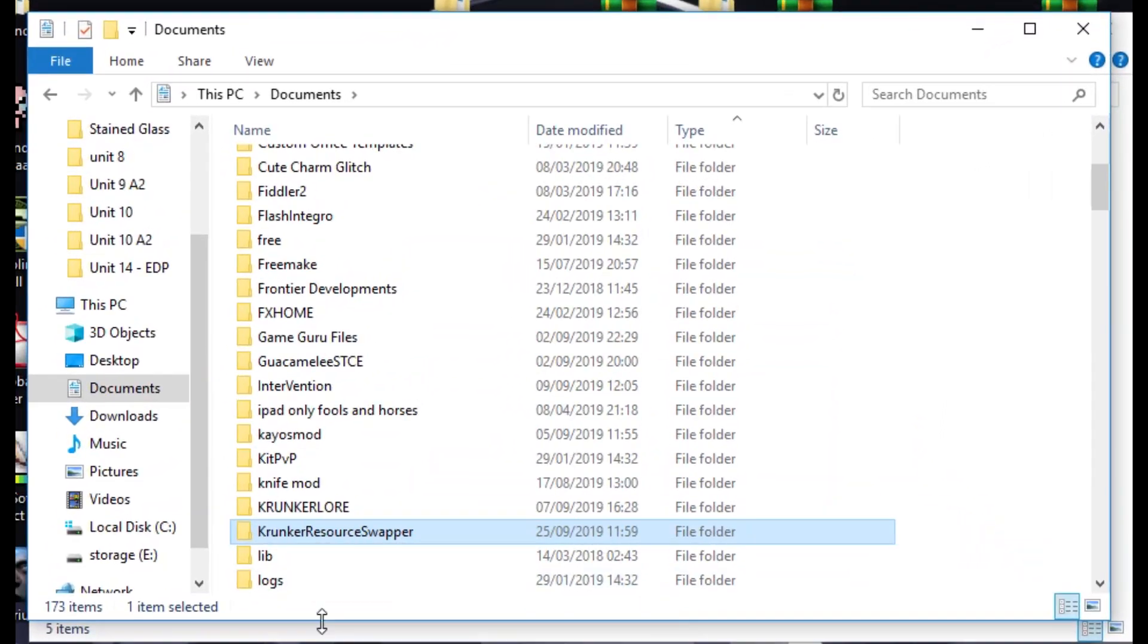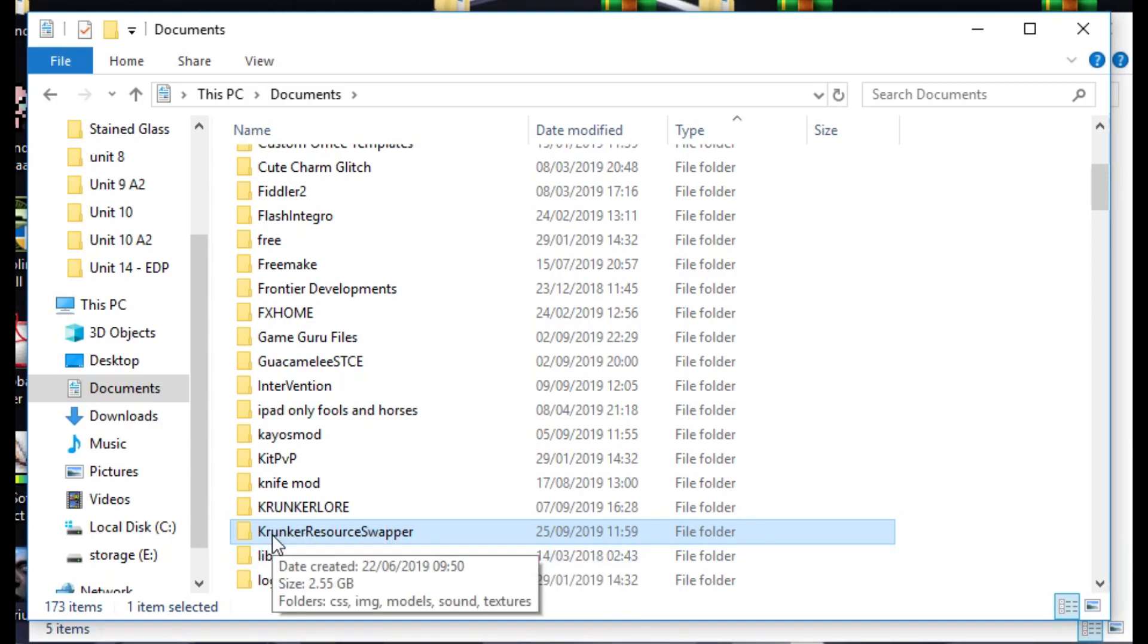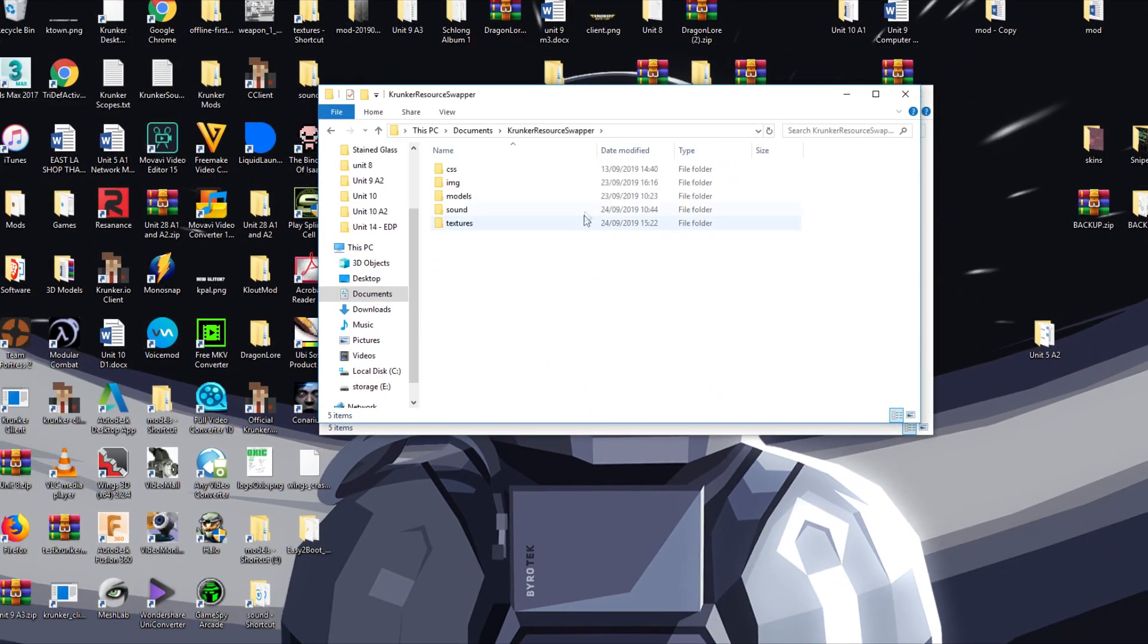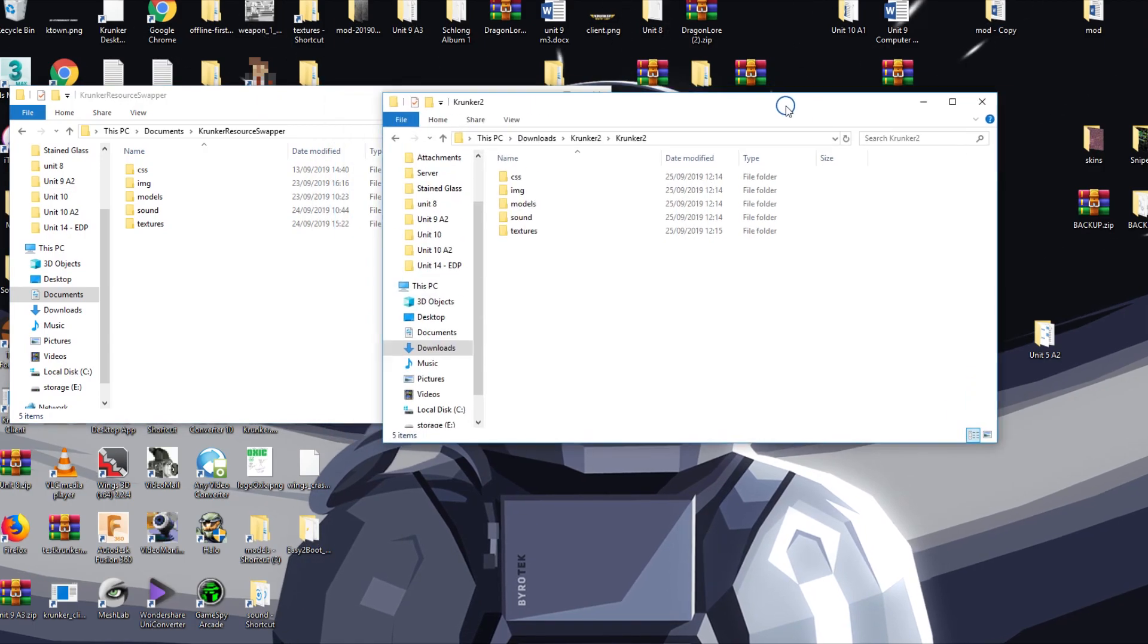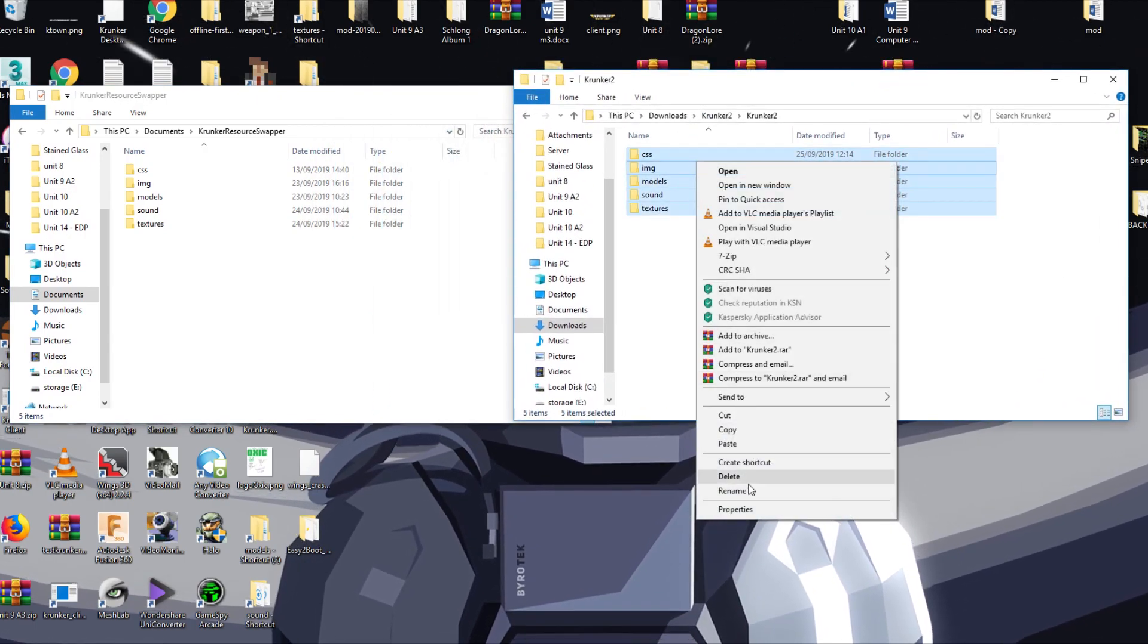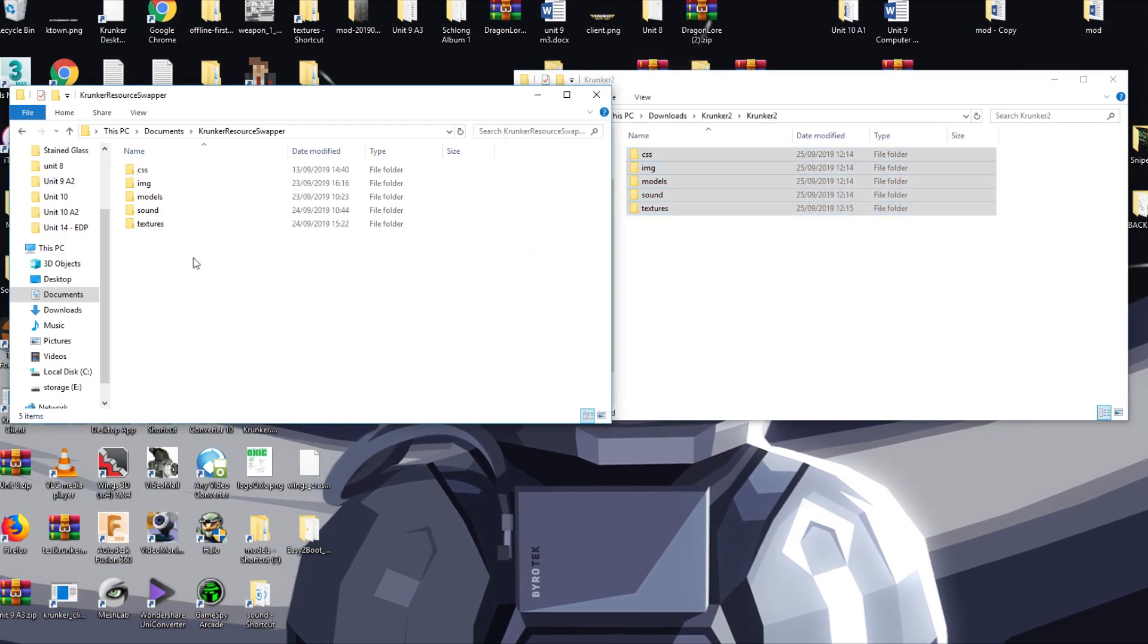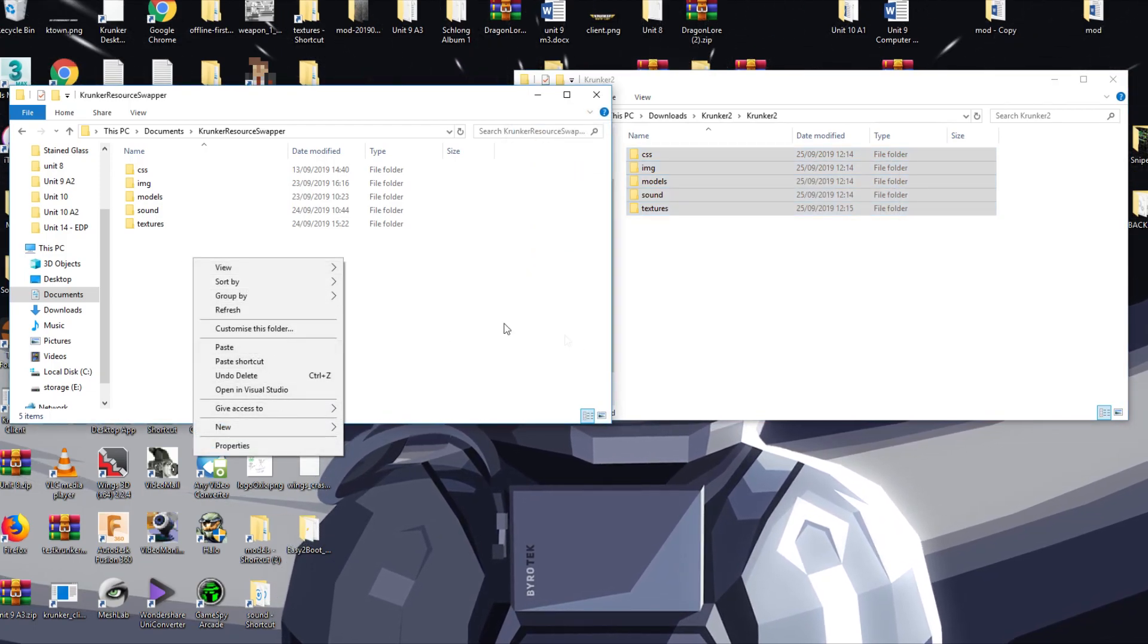You're going to want to open up your documents. Inside your documents you'll find this folder here. This folder was made by the official Krunker client. When you open it, what you're going to want to do is open this up. As you can see, I've already done it before, but all you want to do is right click, copy these, and paste them in here.